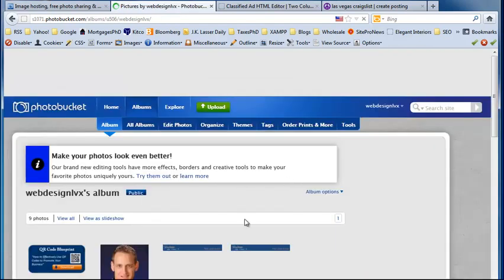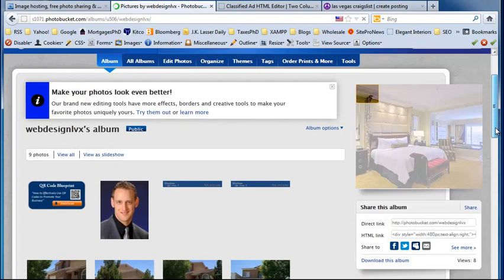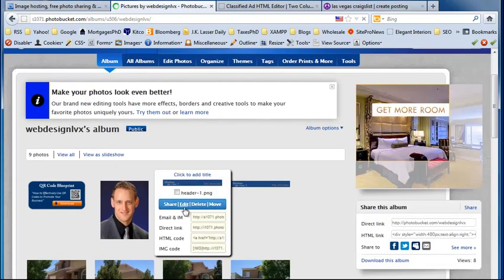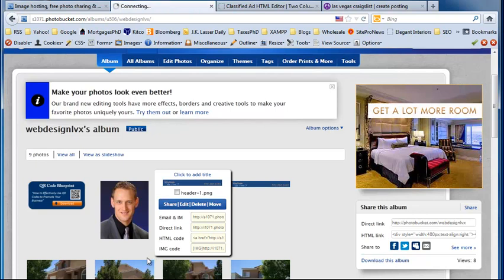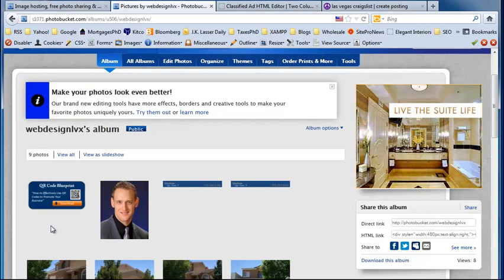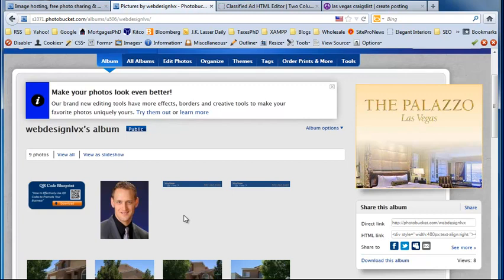And it looks like one of their ads. And I accidentally uploaded one twice. So I can go ahead and delete one. And I'll just do that later. And now we just need to embed this in our Craigslist ad.